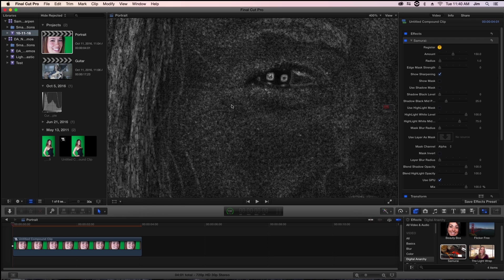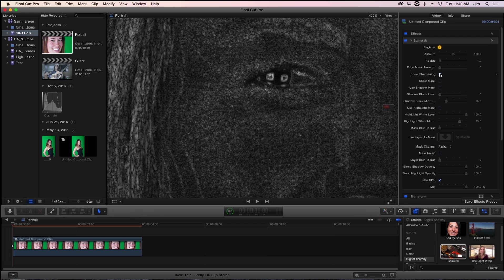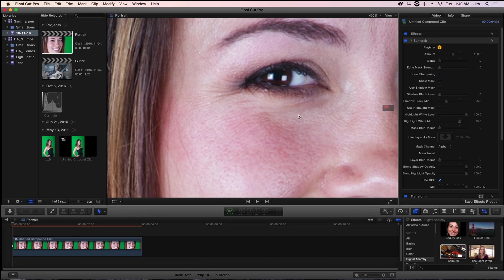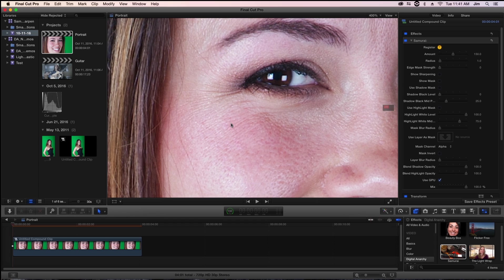You can actually see this by selecting show sharpening. The masking is fairly straightforward. Anything that is white is where we are applying the sharpening effect. Anywhere that is black we are not applying any sharpening. With edge mask strength at zero, we're applying sharpening to the entire image and all the edges that are in it, and that includes the skin. You can see that we got a lot of sharpening going on in the skin which we don't necessarily want.